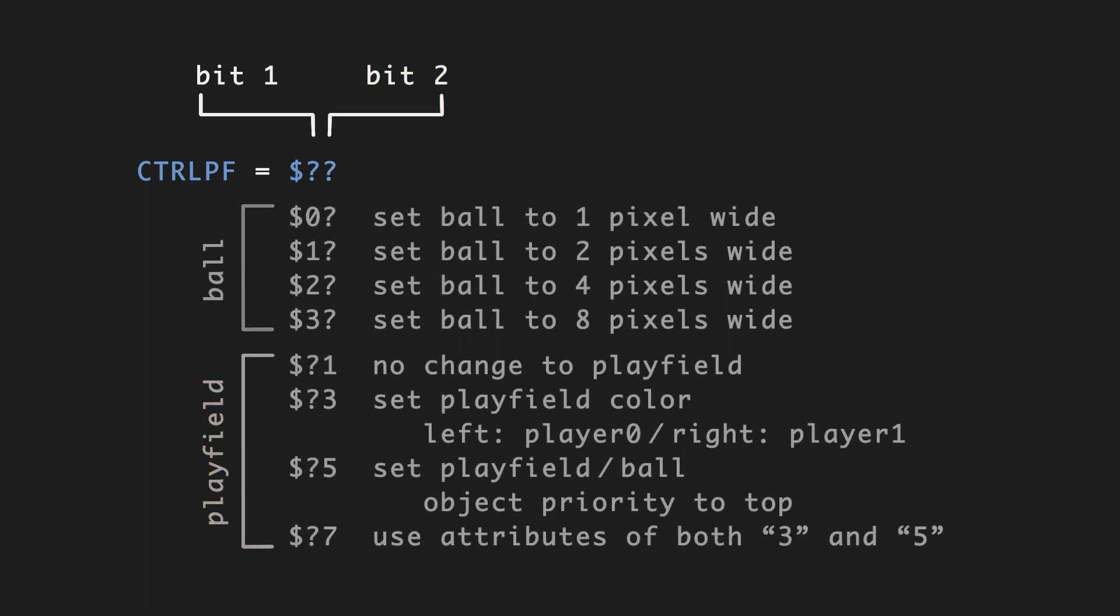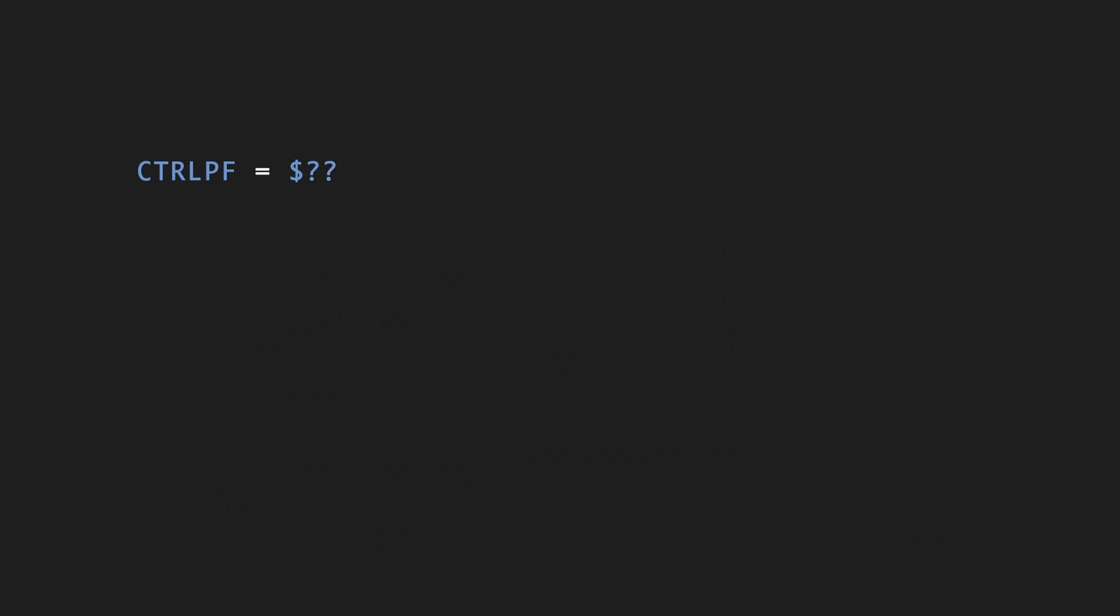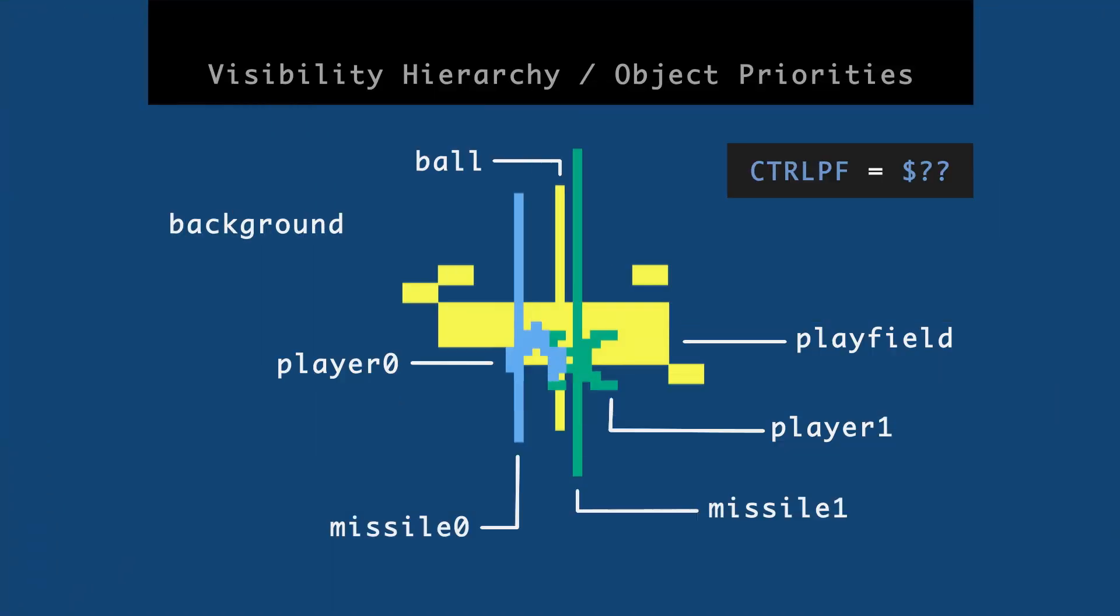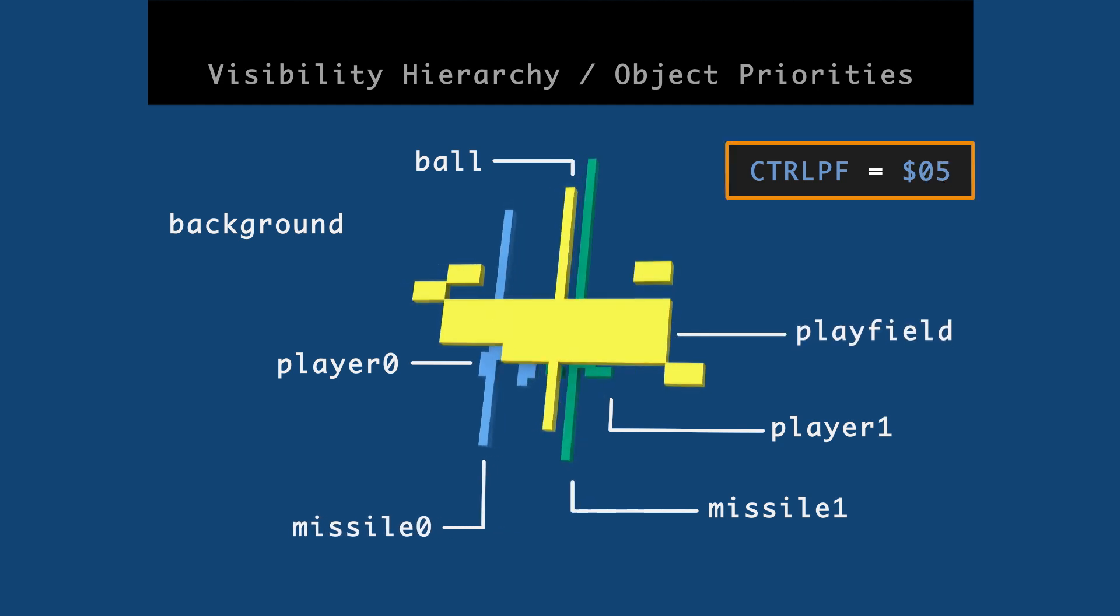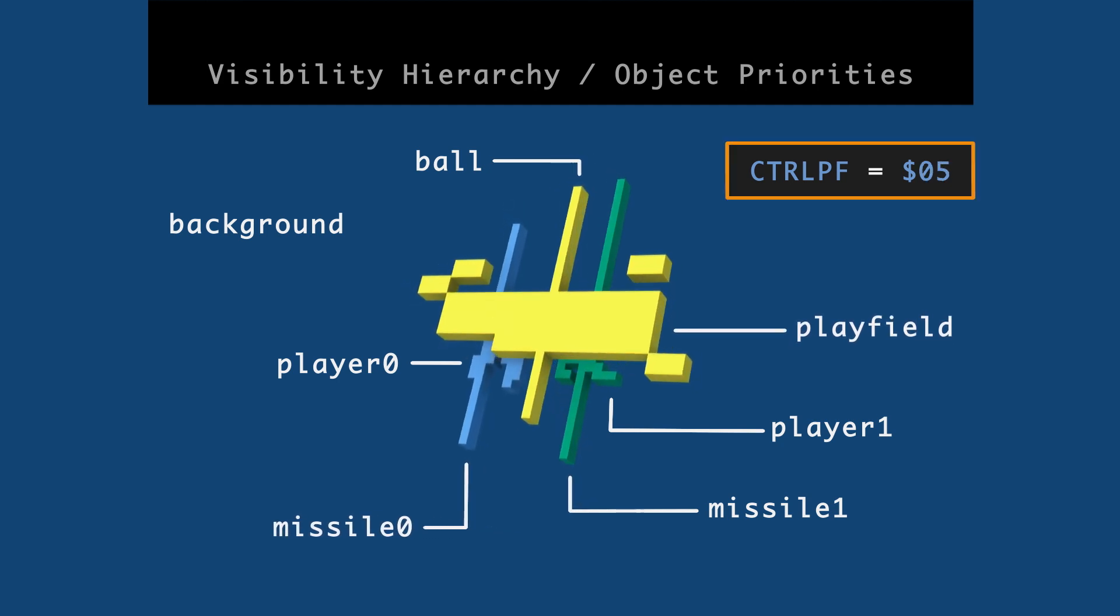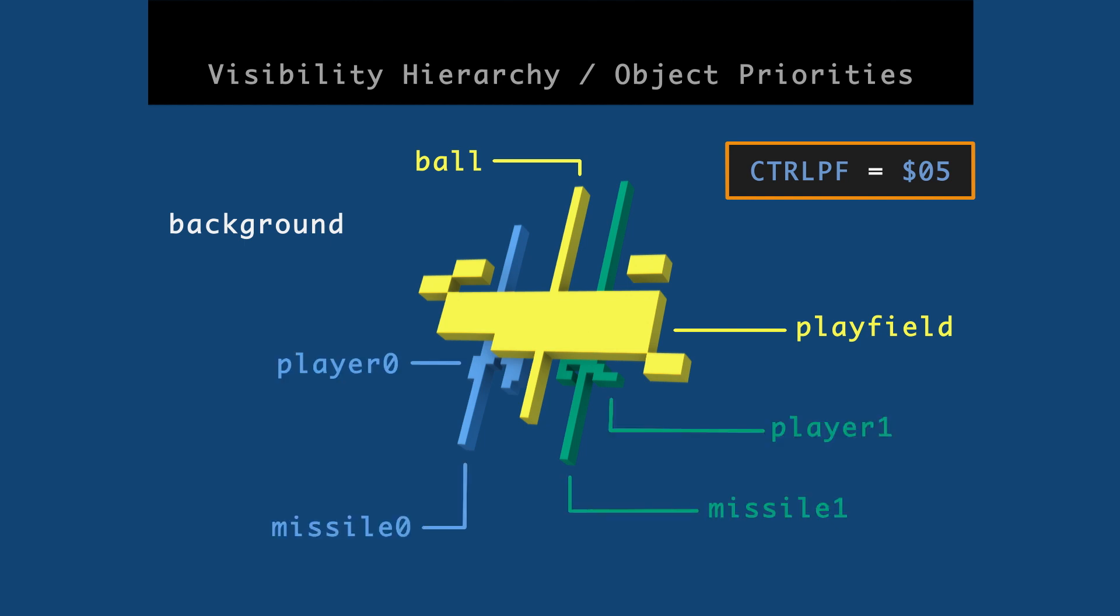So this way, if I want to affect object priorities but not the width of the ball, then I would put zero five into this register. And now the playfield and the ball appear over player zero, missile zero, player one, and missile one.